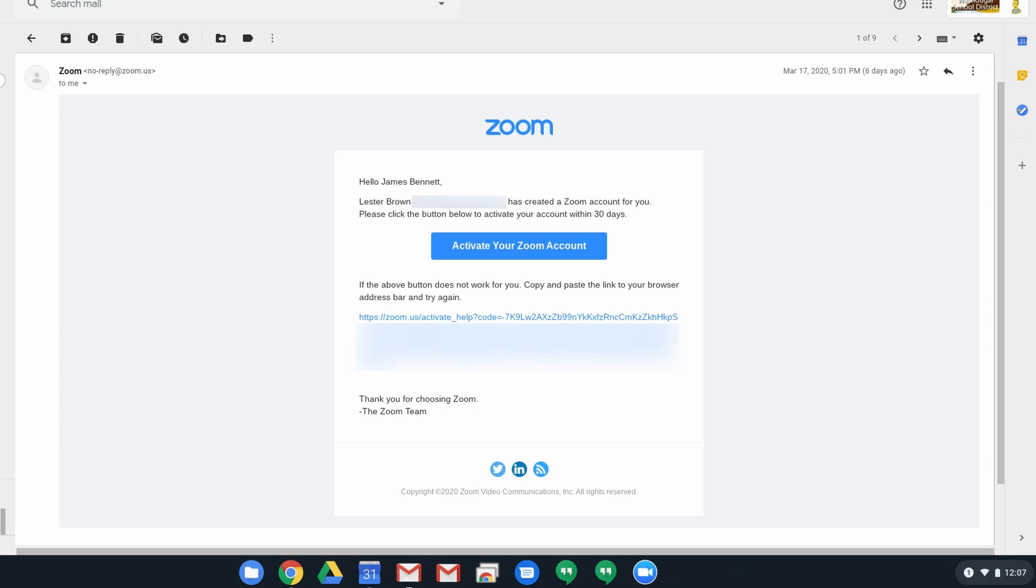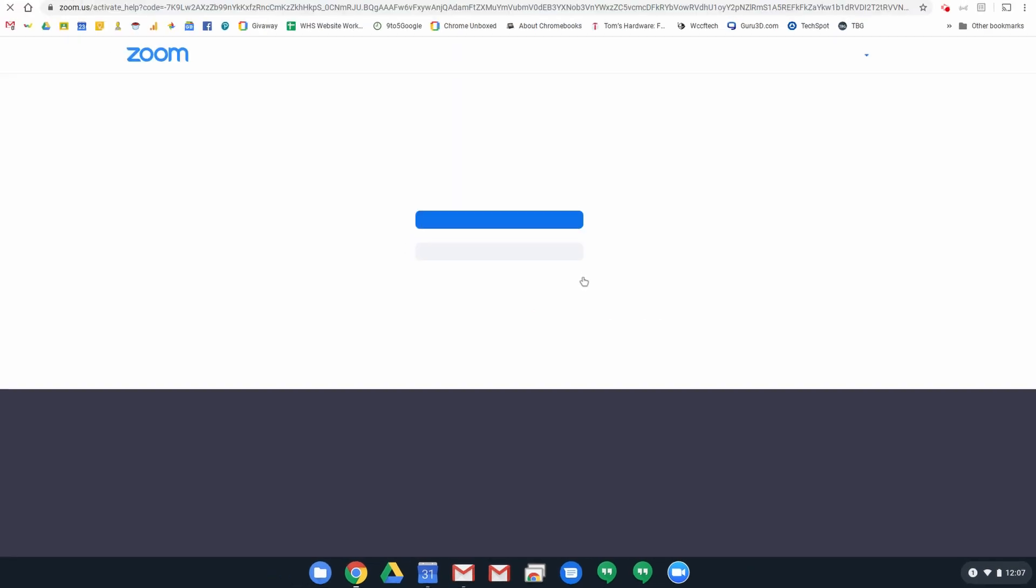So anyway, you want to click this button, activate your Zoom account, and that will take you to a page that looks like this.